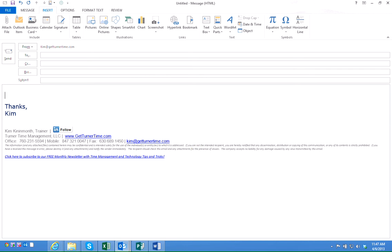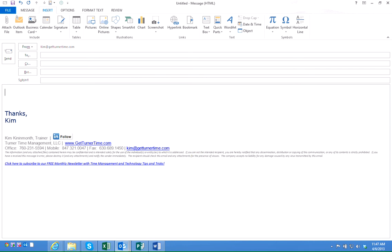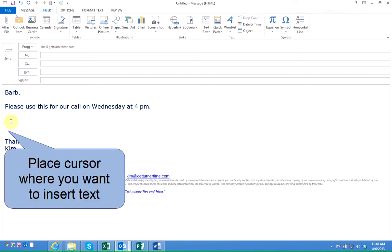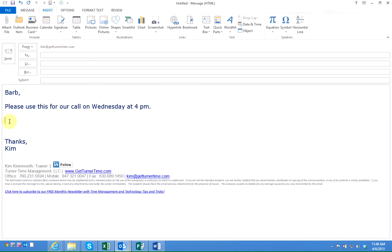Now if I'm inside of a new email message and I want to insert the block of text that I have saved as a Quick Part, I'll need to make sure my cursor is located where I want to insert the text.